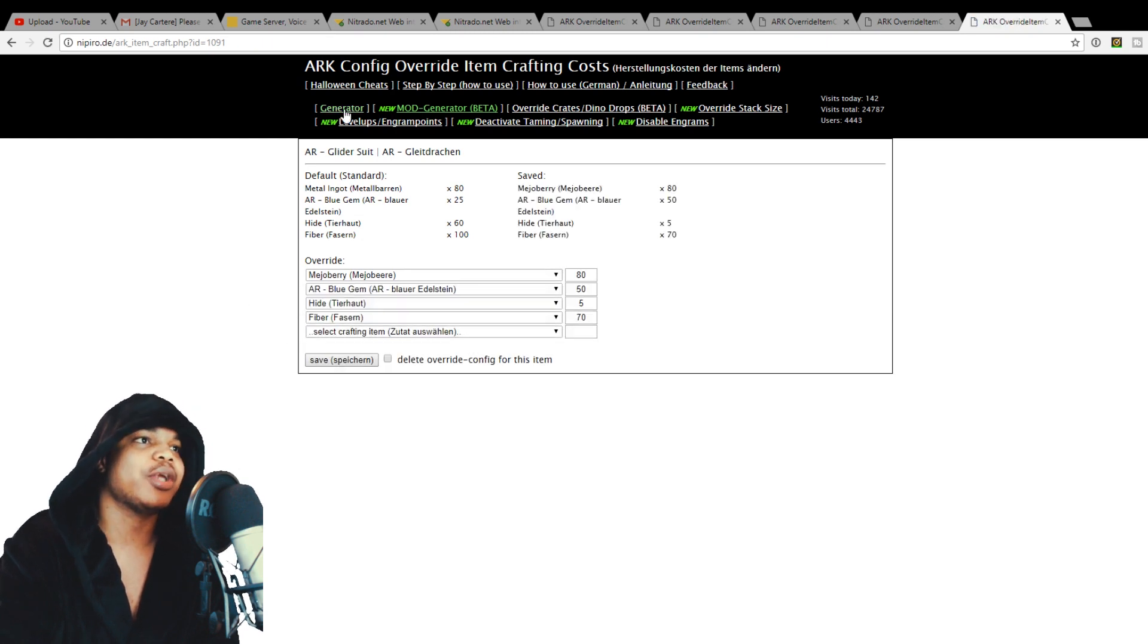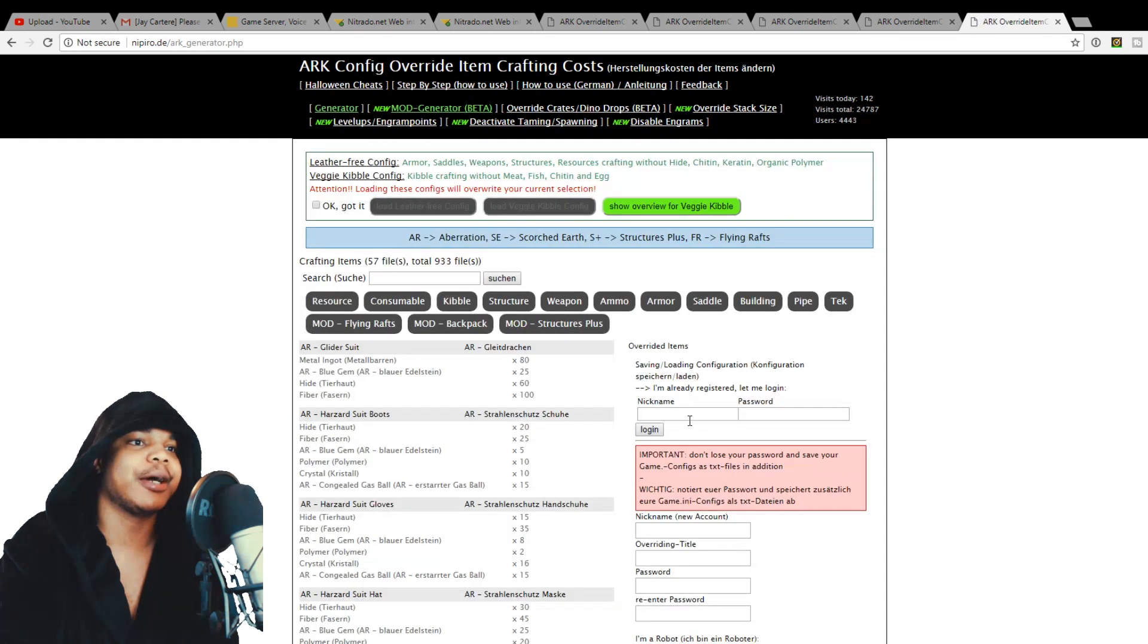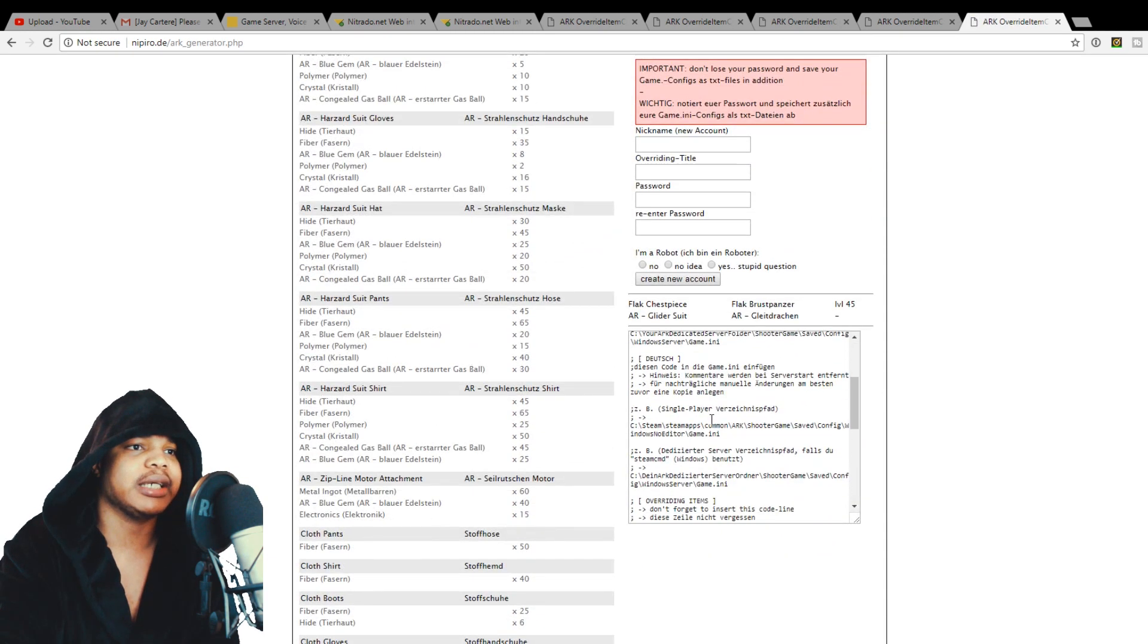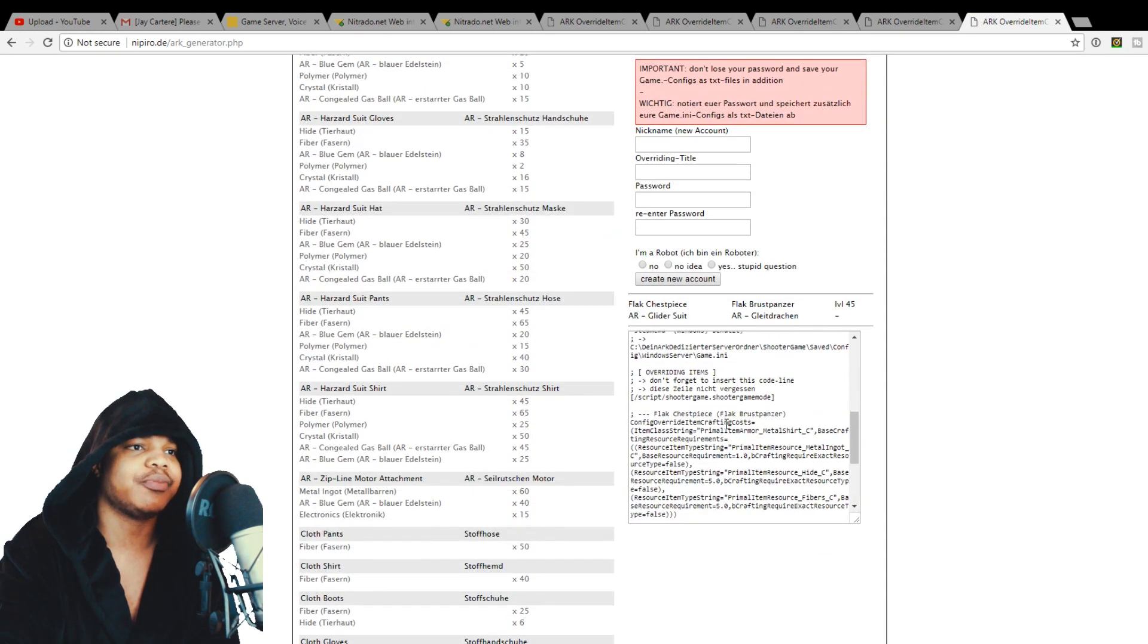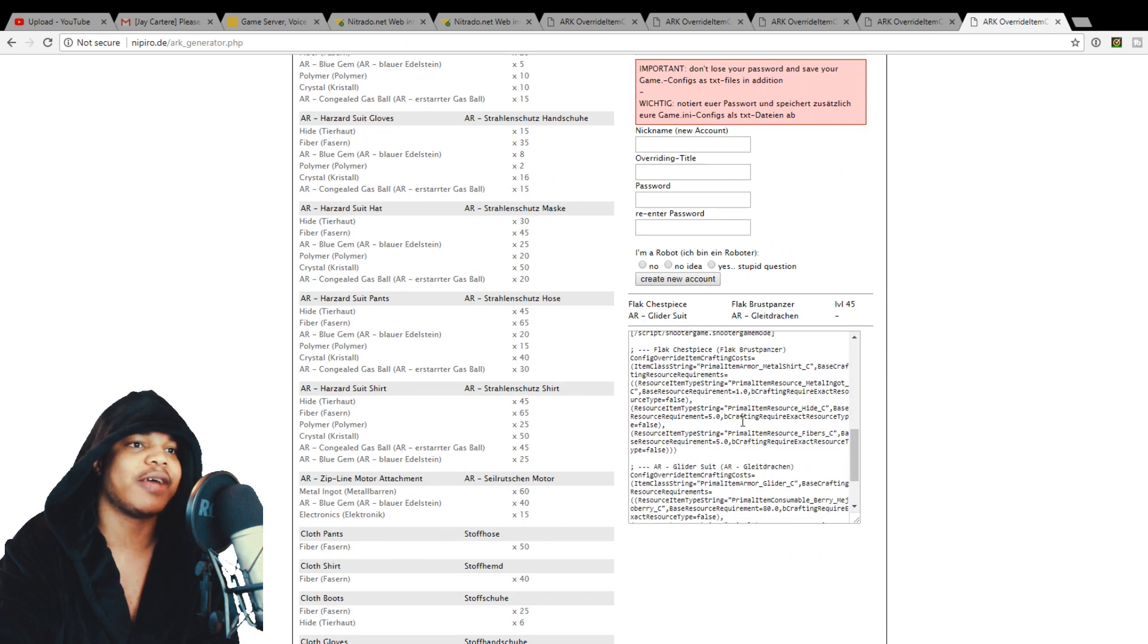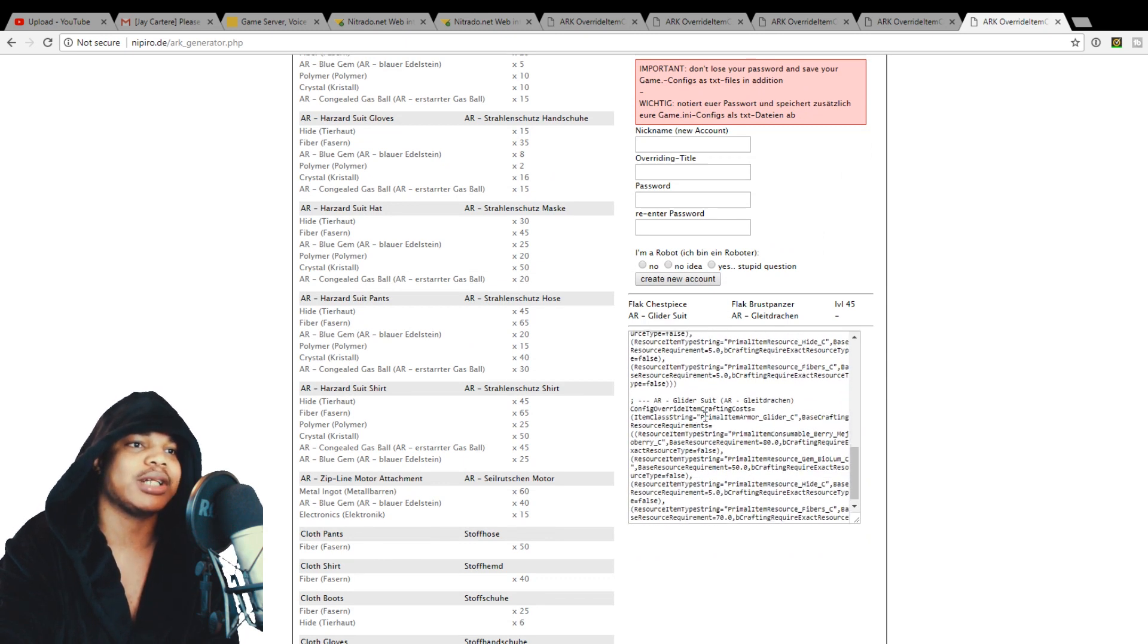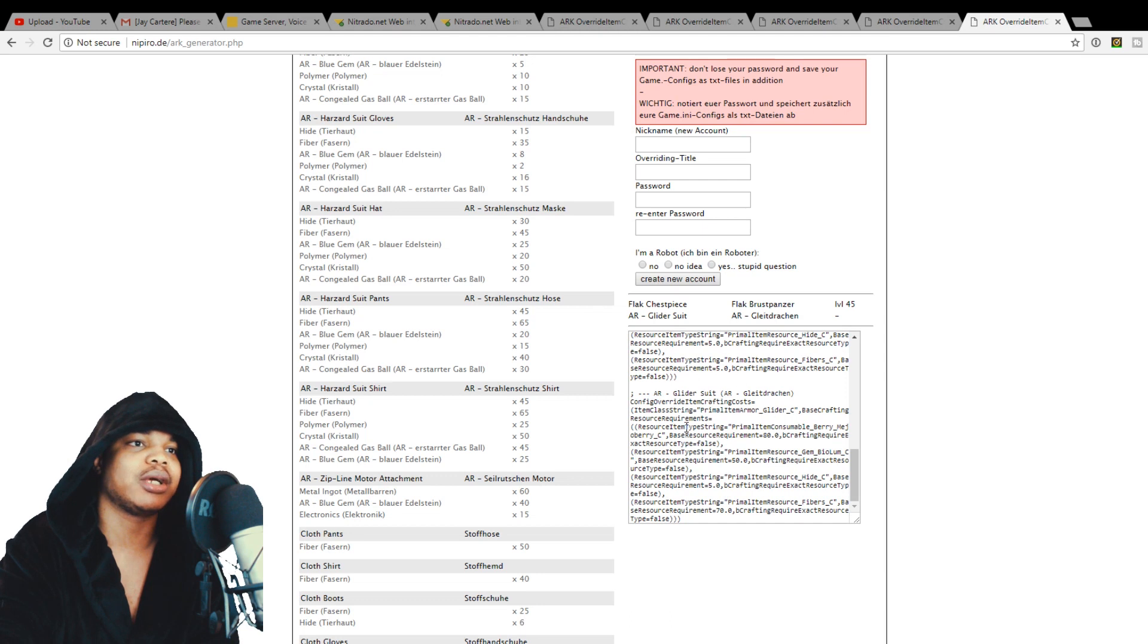And then when you go back to the generator, this code will actually be down here. So as you can see, the flak chest piece is still there from earlier. And now we've got the glider suit code as well.